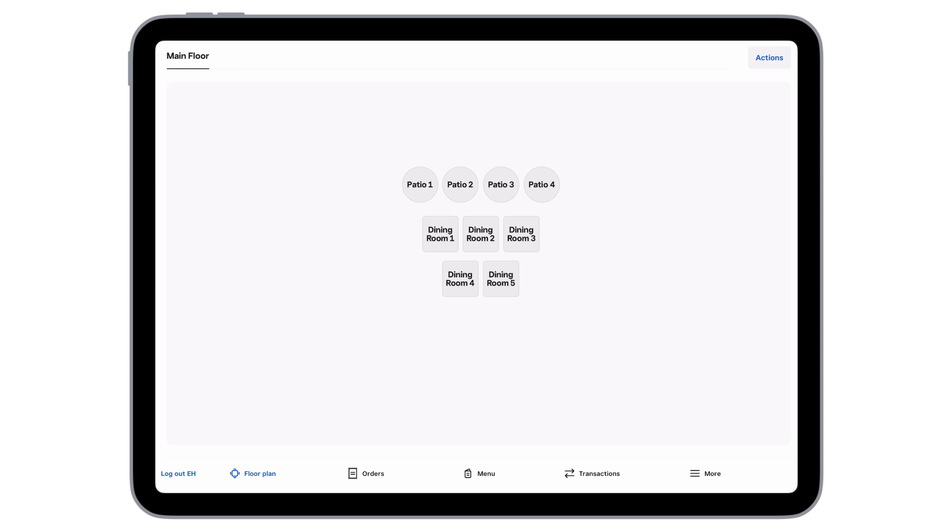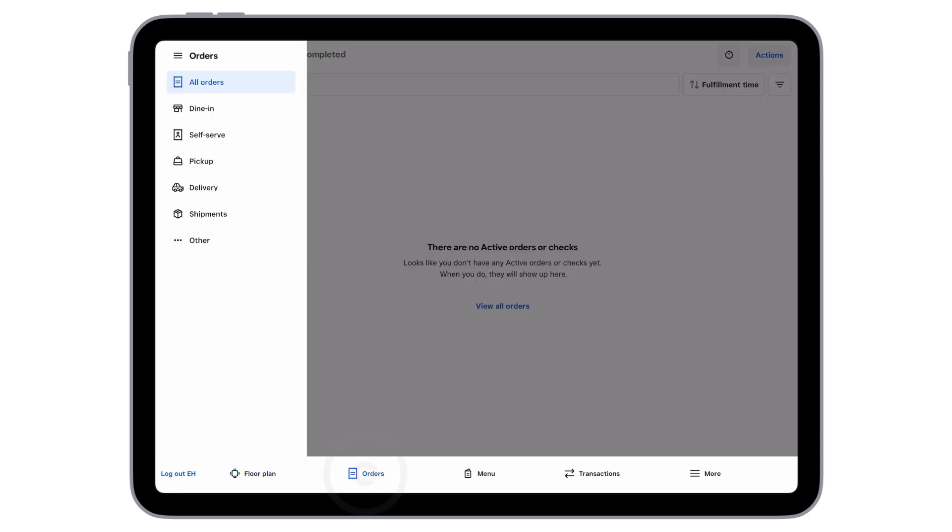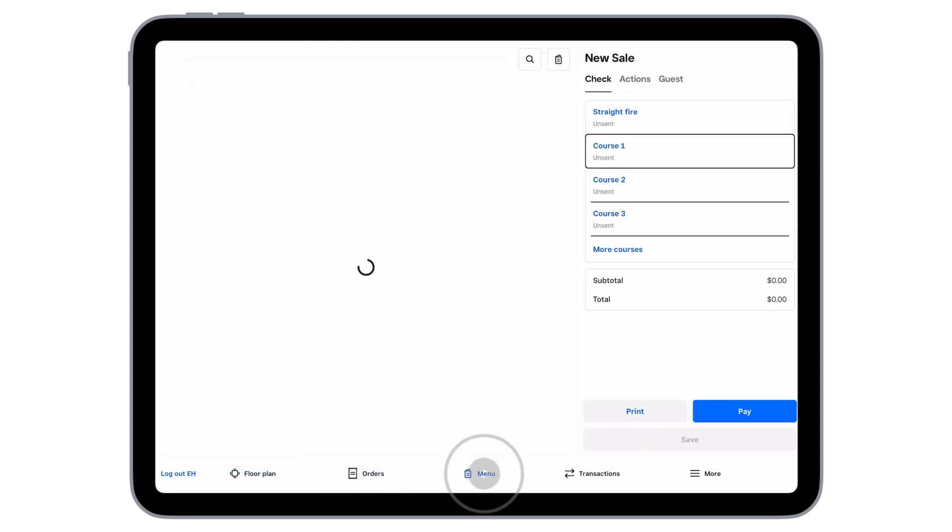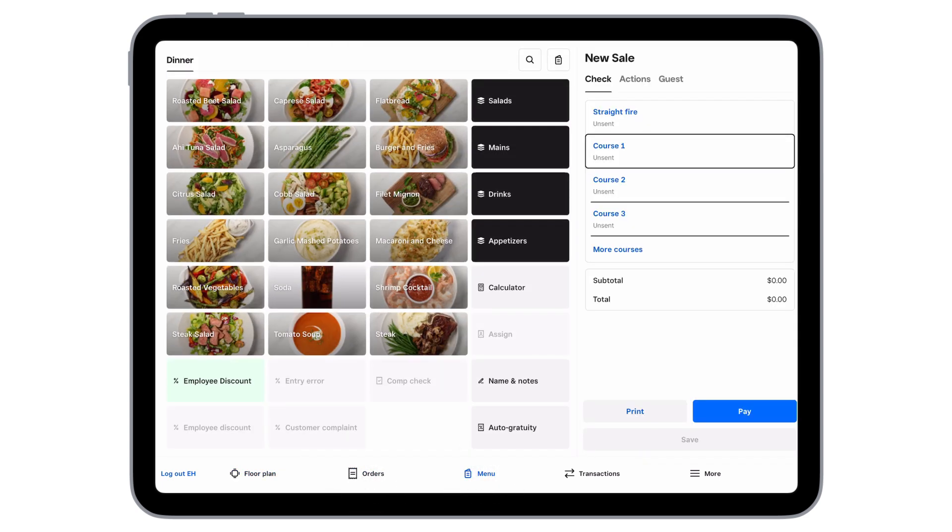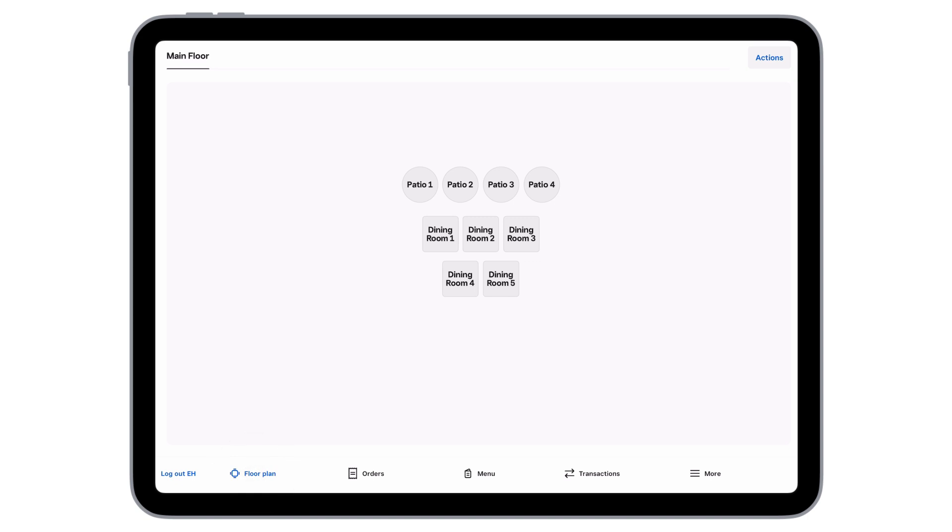If you are managing a restaurant without floor plans, you'll see the Orders or Menu screen here. Otherwise, floor plans will act as your home screen. Next, let's create our first check.